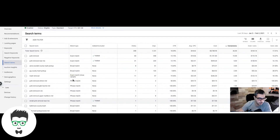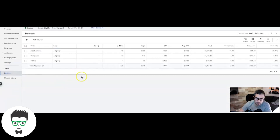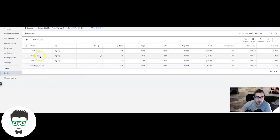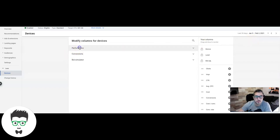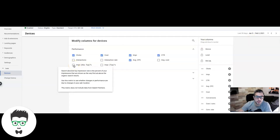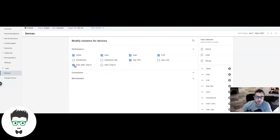Tip number four is device bid adjustments. This segregates where the traffic in your campaigns is coming from — mobile phones, desktop computers, and tablets. Before you dig into this, go to Columns and add performance metrics: 'Impression Share Absolute Top' (the very top position, number one or two) and 'Impression Share Top' (somewhere in the top four spots). This shows how much room you have to increase bids.